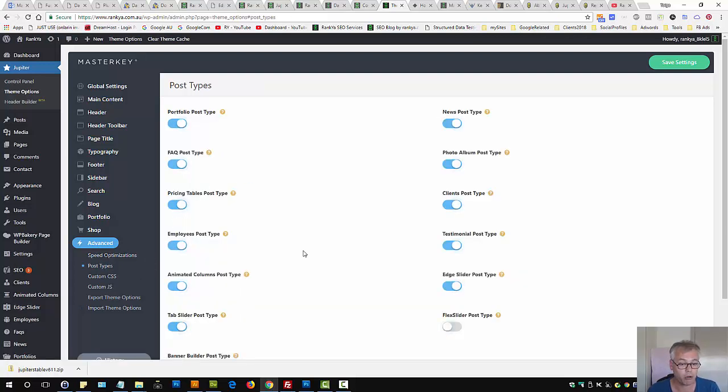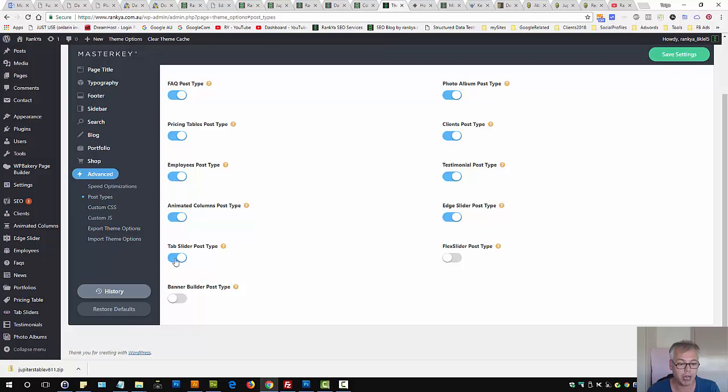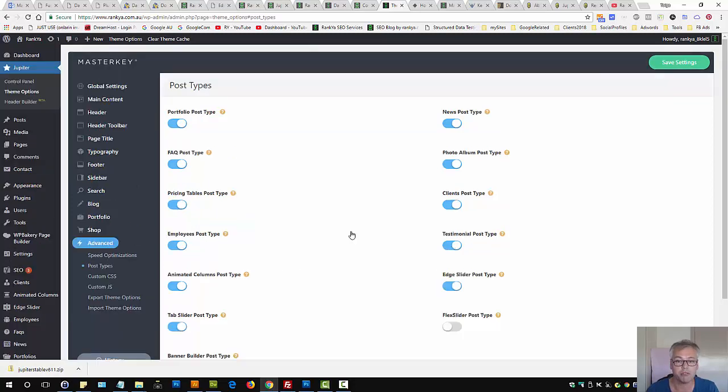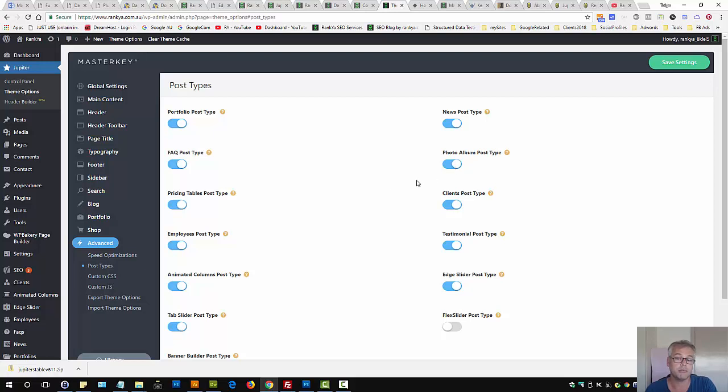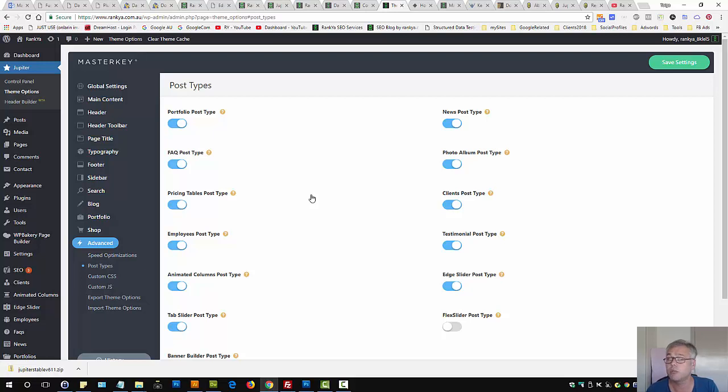They do have custom post types here, you may be able to select some of them if you're using, perhaps, clients, photo album, post type. So these are custom post types, which is actually great to have for a typical WordPress site.